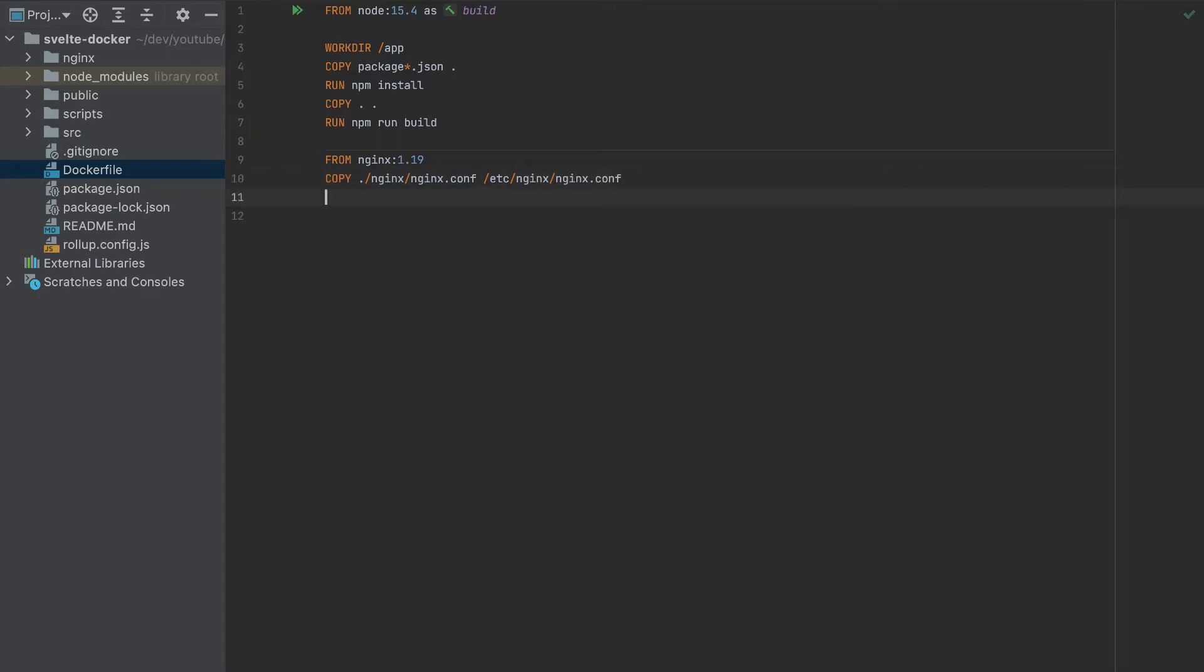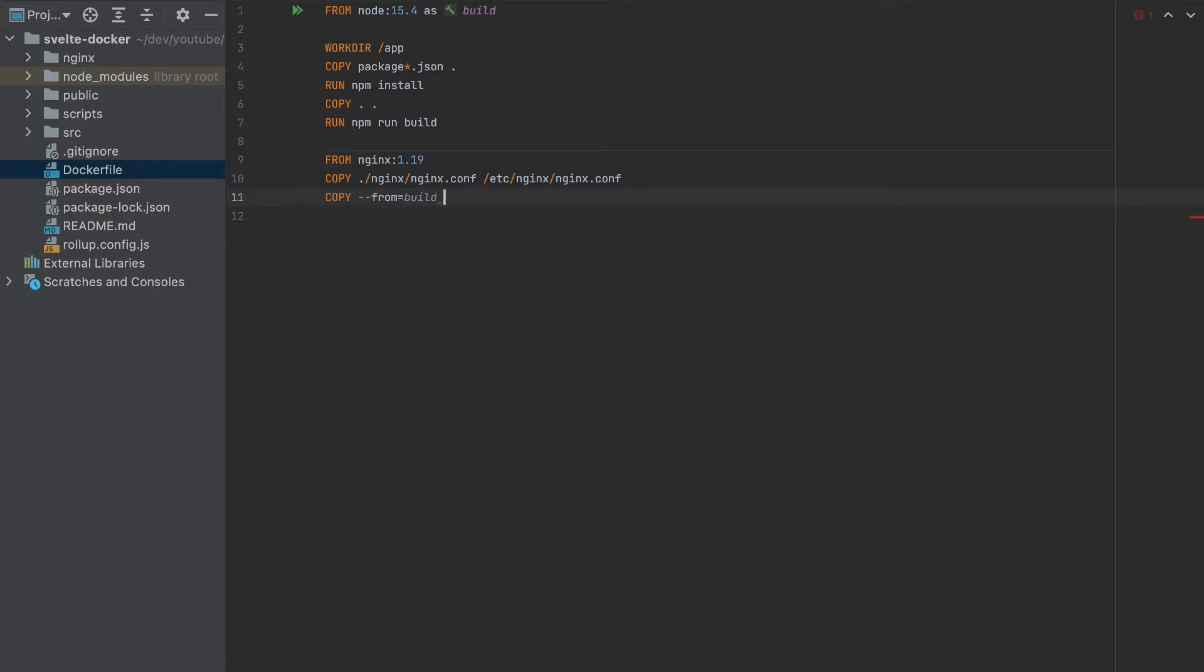So we added the configuration. And now we name this build, and we will copy from the build in the app. So 'app' is the working directory—we want only the public folder. So we got the public folder, and we'll copy it to /usr/share/nginx/html. So that's it.